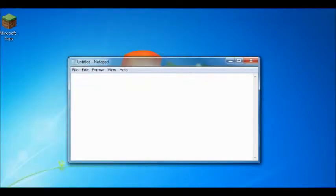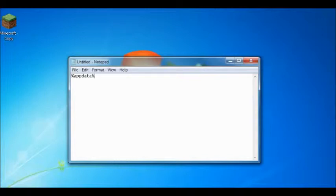First you would type in the start button, or if you're using a Mac you'd go to slash library, app data, in the start button, go to .Minecraft, then you want to find your options.txt.